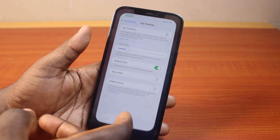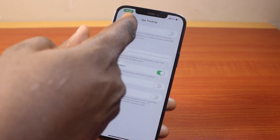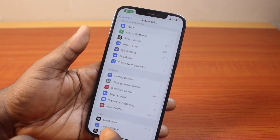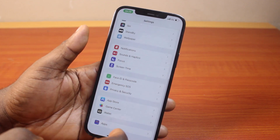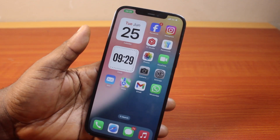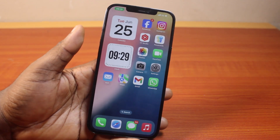So that's all you need to do to disable or turn off eye tracking on iPhone on iOS 18. If you found this helpful and informative, please don't forget to like and subscribe.